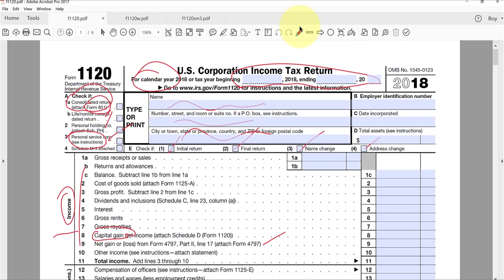We had talked about depreciation recapture ordinary income here, I guess it was two chapters ago, and a miscellaneous income figure here.